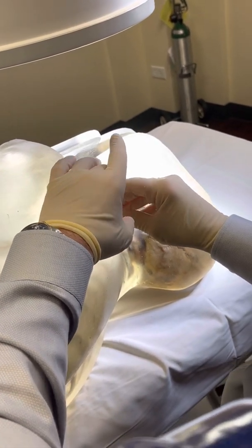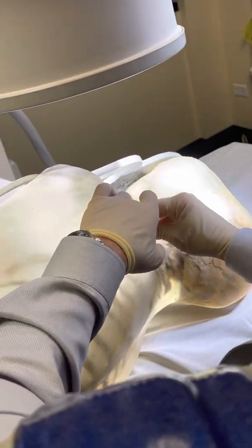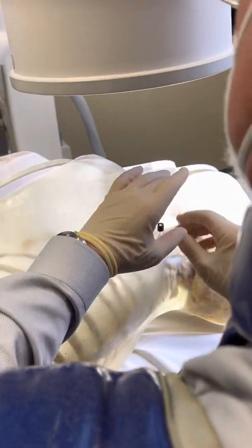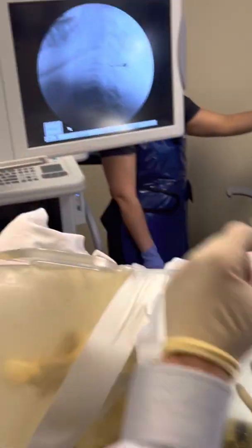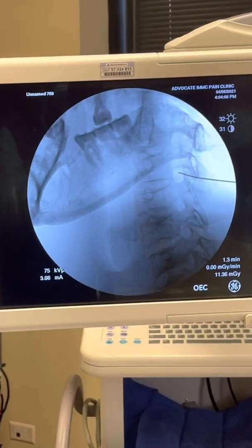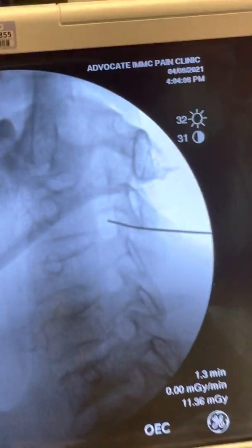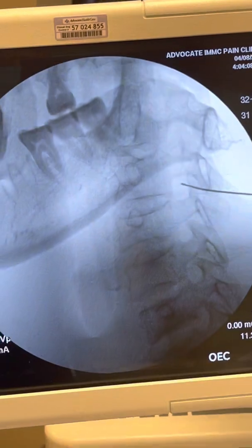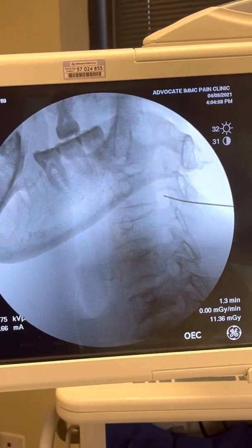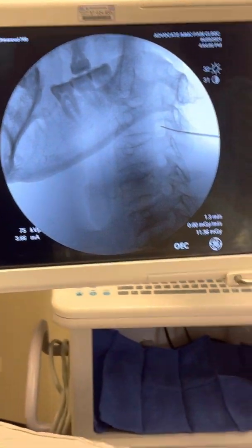I'm always assessing the patient verbally. You can see that the needle is actually exactly where I would like it to be — in the cephalad and dorsal part of the neural foramen. I'll now request a posterior-anterior view.